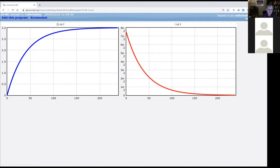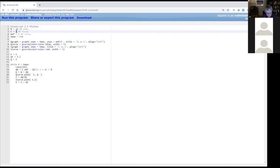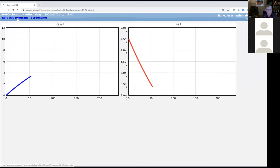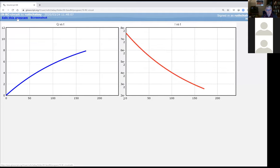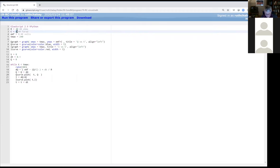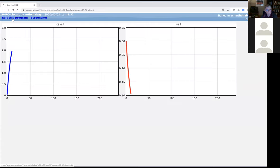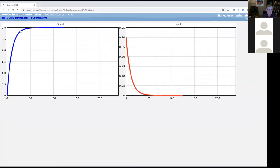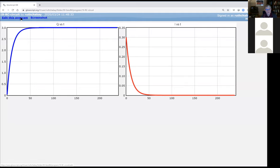The higher the capacitance, the longer the charging takes. With 4 farads, the circuit doesn't finish charging in 240 seconds. Making the capacitor 1 farad but reducing the resistor to 10 Ω—like the round bulb—makes it all happen much faster. So the charging time depends on both the resistance and the capacitance.